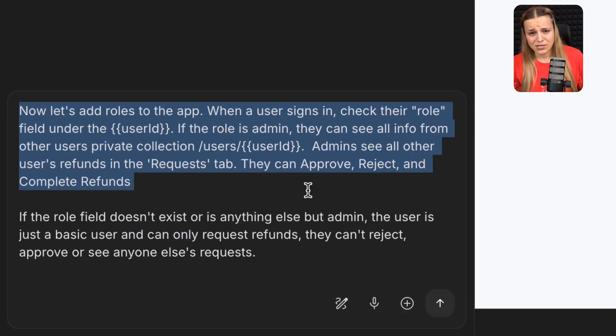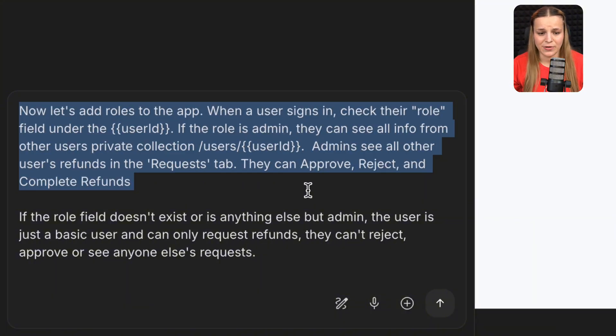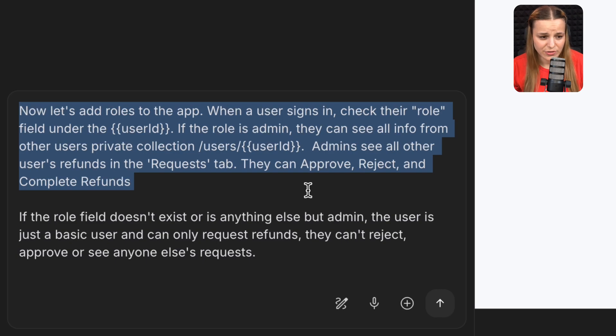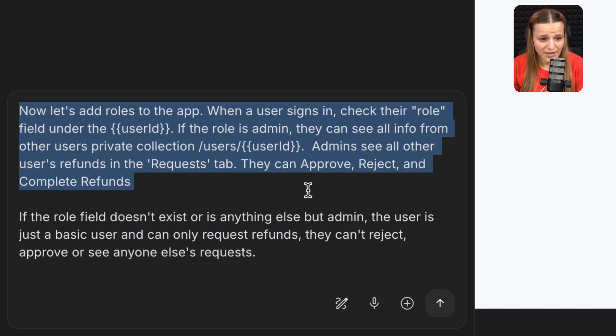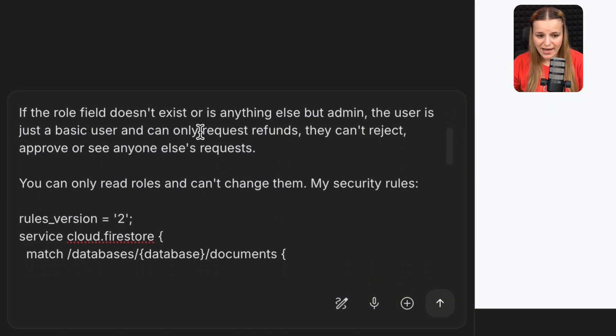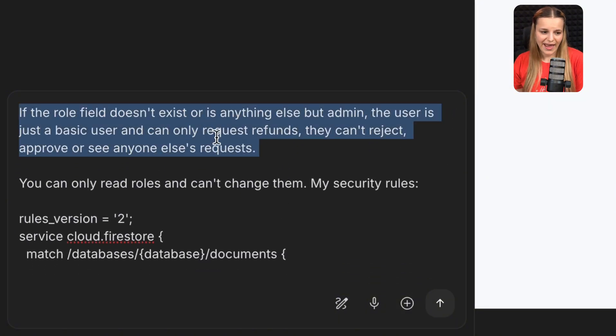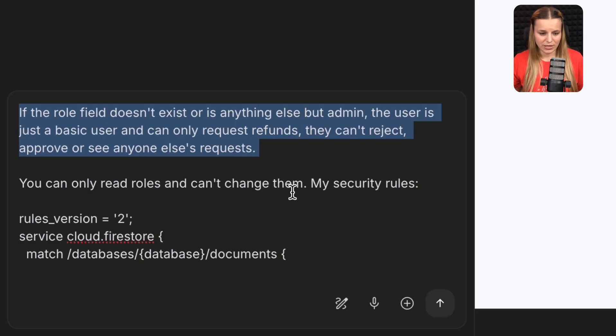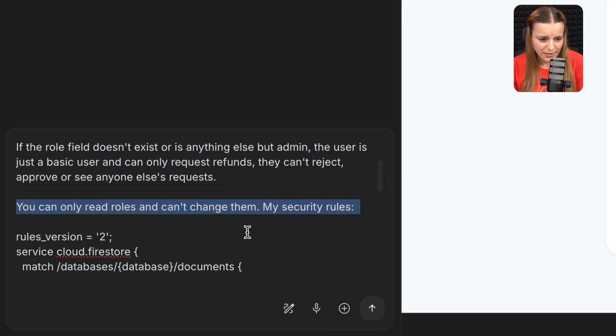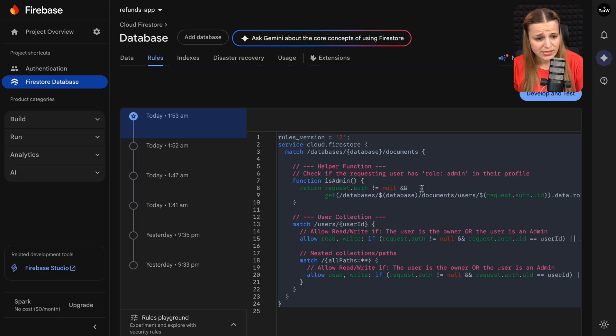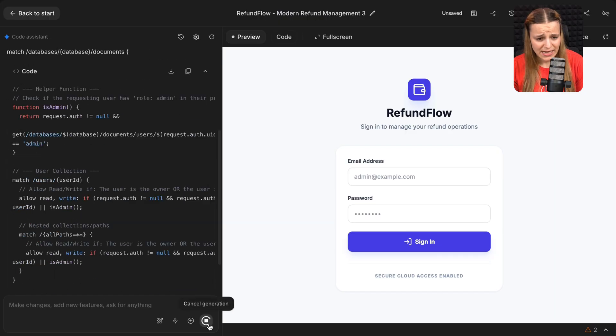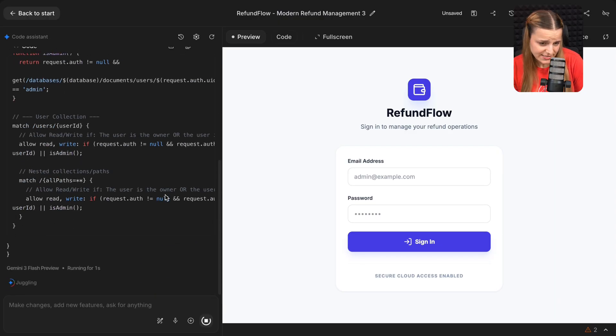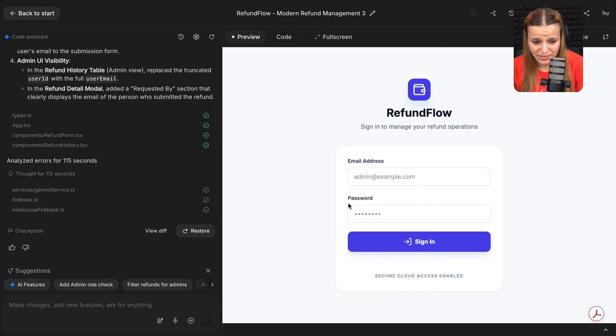Now the next sentence is going to be completely custom to your app. In my case, I'd like them to see all their refund requests. So this is what I'm going to say. I'm going to say, admins see all other users' refunds in the requests tab. They can approve, reject, and complete refunds. Now if the role field doesn't exist or is anything else but admin, the user is just a basic user and can only request refunds. They can't reject, approve, or see anyone else's request. They're just an employee. And the last thing I want you to do here is go back to Firestore and the rules tab and just copy the rules we've just added and just paste them right here under my security rules in case Google AI Studio decides to do it incorrectly. So I'm going to go ahead and just send this prompt in.